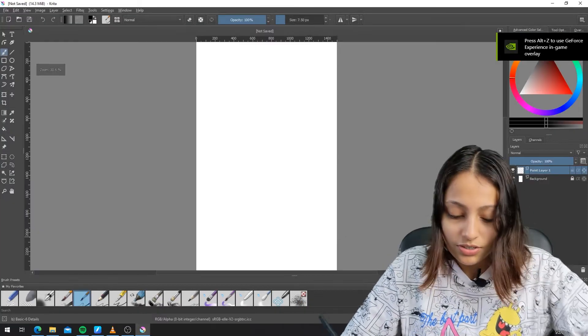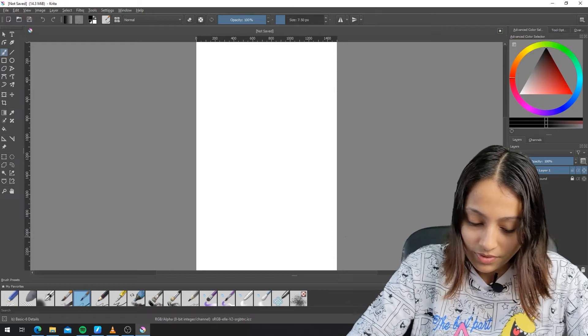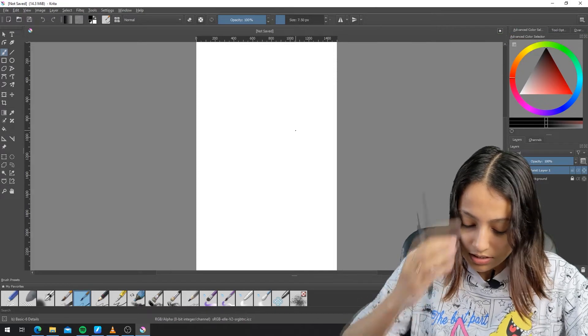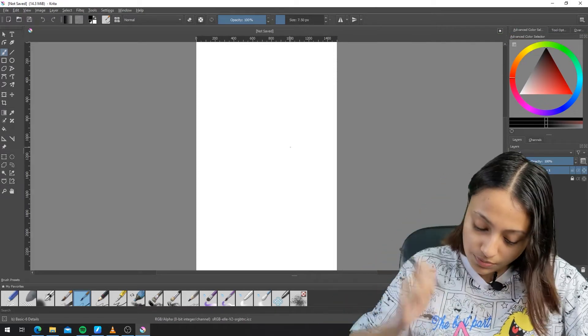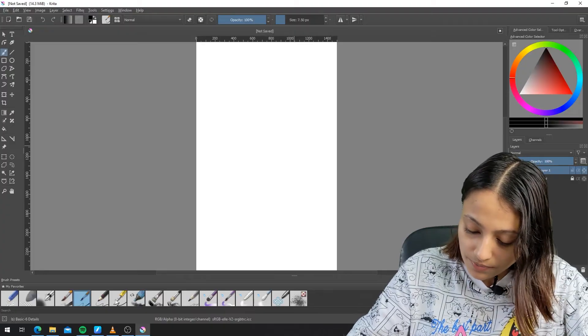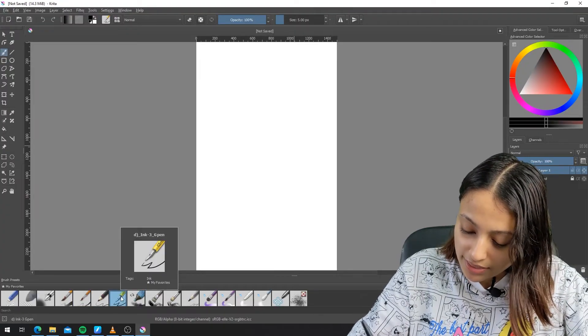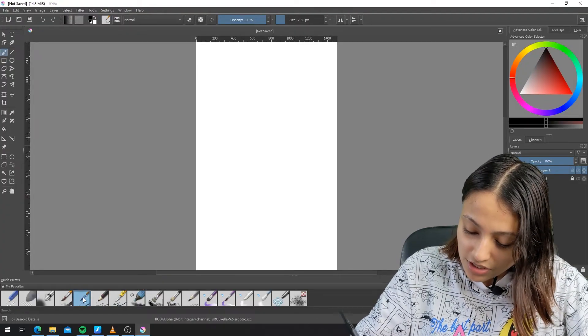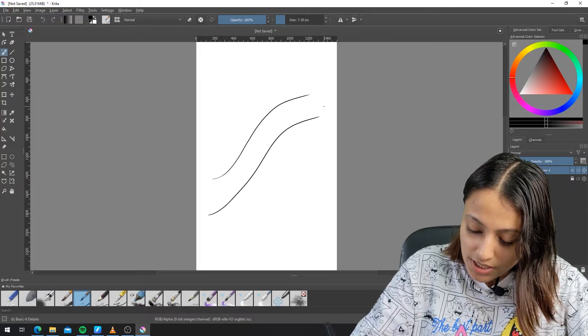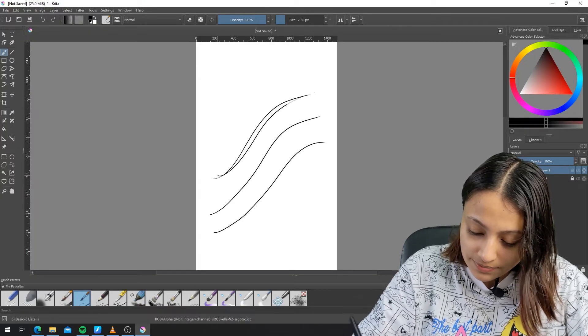Here I'm going to select the usual brush that I'm using and I'm going to draw it like this. You can see the pressure sensitivity is working.